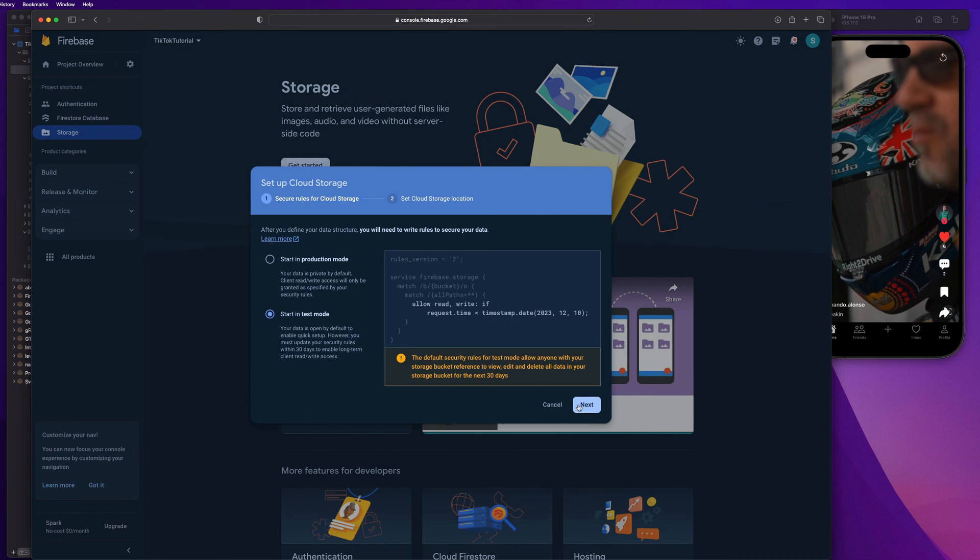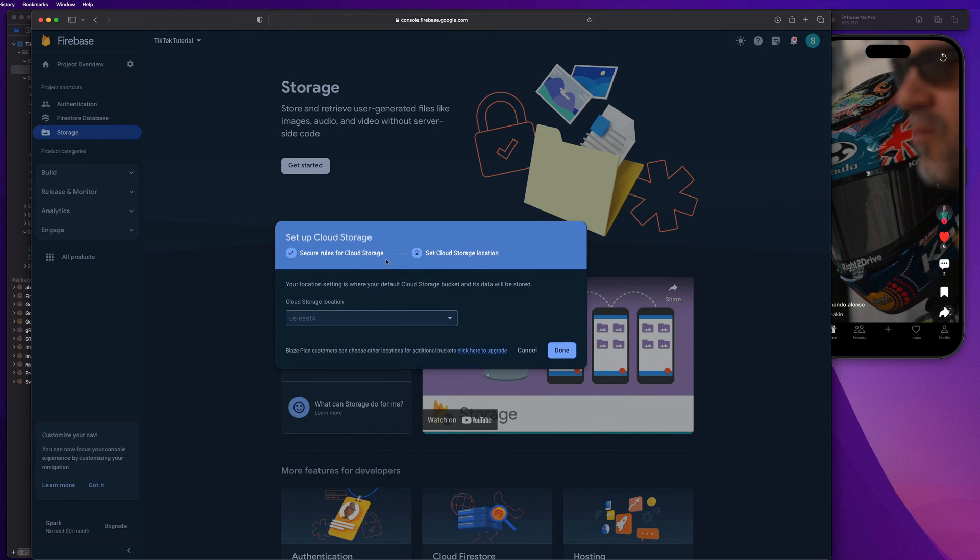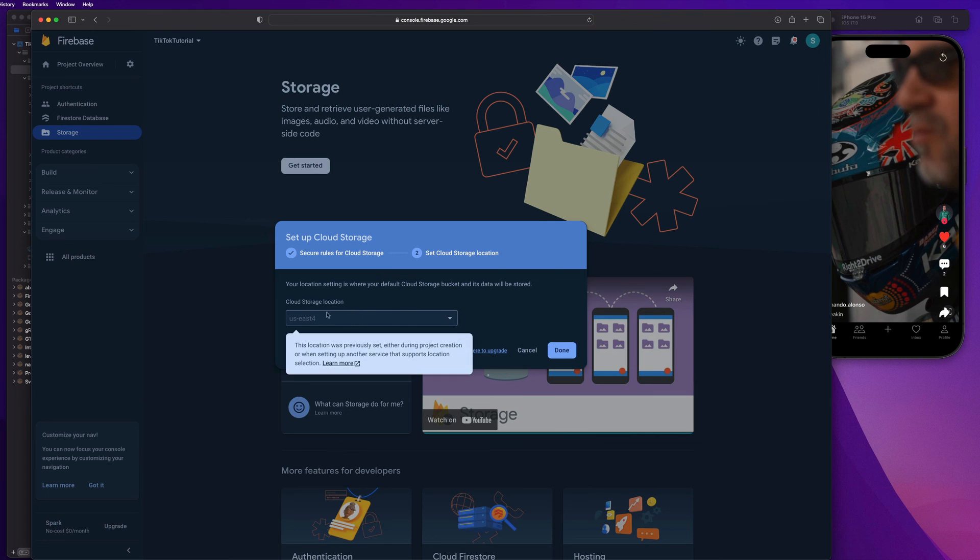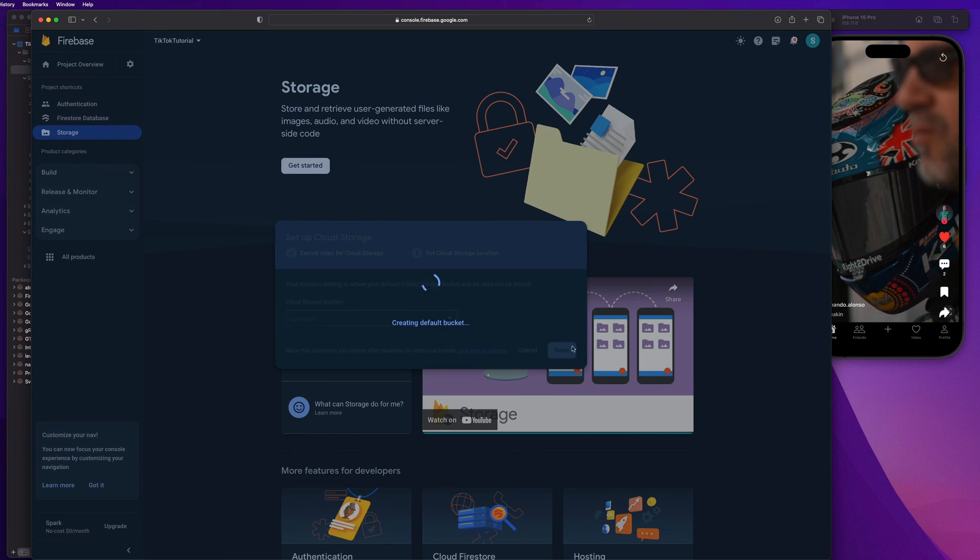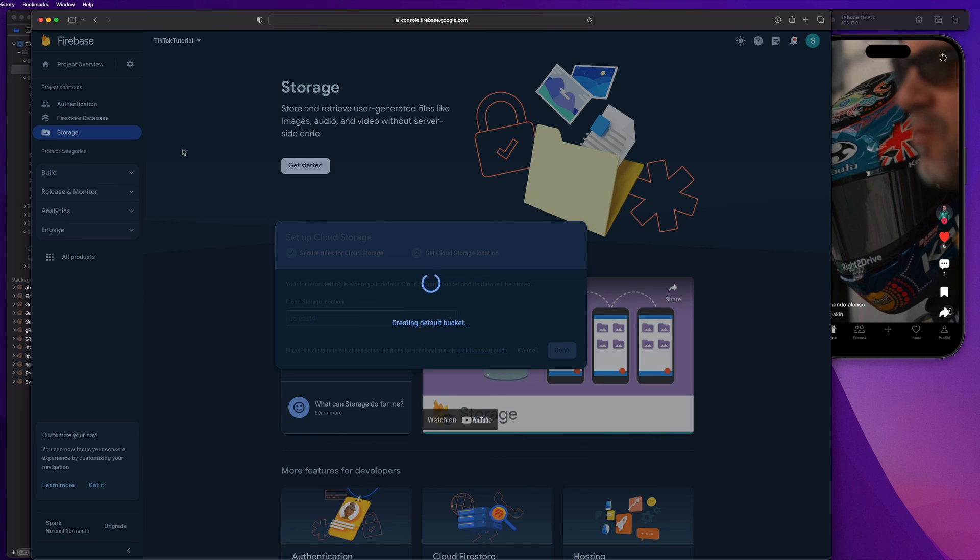Once again, just start in test mode. Hit next. And we're just going to hit done here for our storage location. And then we are going to go and check out the rules for our storage bucket as well, guys. You got to make sure that you don't have that nasty expiration date in there. And then randomly, you'll be trying to test your app and things just aren't working. That's something I see happen all the time. So just want to clear that up.